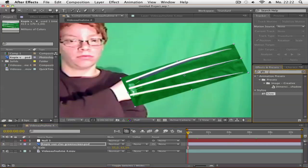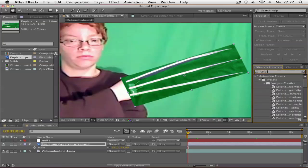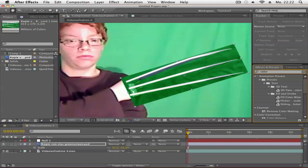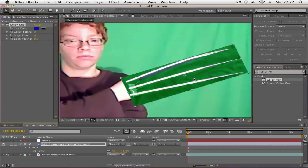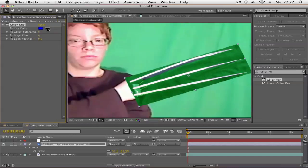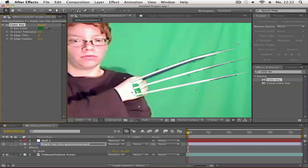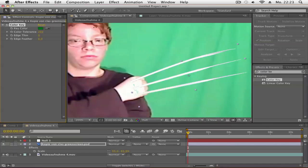Now we need to key out the green. Go to the Effects panel and type in Color Key. Drag it onto your picture. Choose the green color with the eyedropper, and turn up Color Tolerance until the green disappears. You can add a bit of feathering, but not too much.